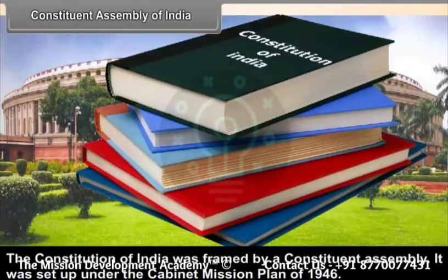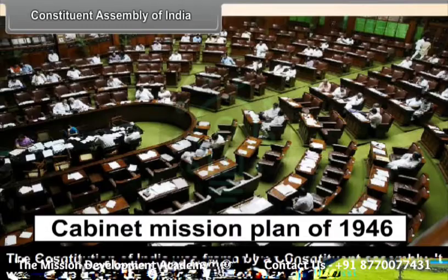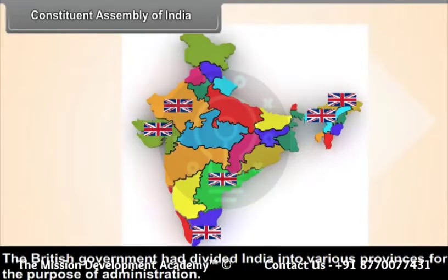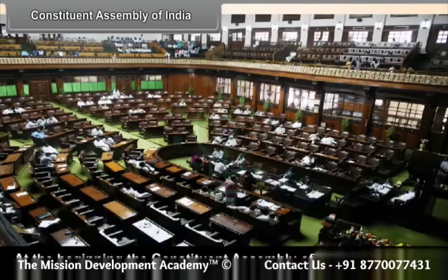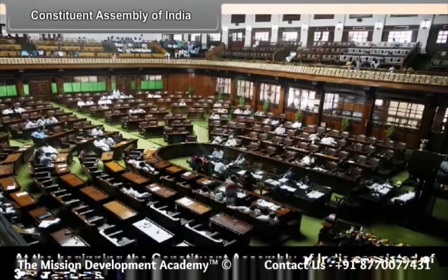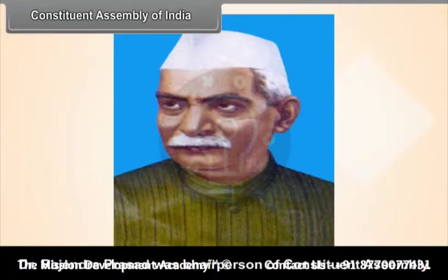The Constitution of India was framed by a Constituent Assembly, set up under the Cabinet Mission Plan of 1946. At the same time, some states in India were governed by princes and were known as princely states. At the beginning, the Constituent Assembly of India consisted of 389 members. Dr. Rajendra Prasad was the Chairperson of the Constituent Assembly.